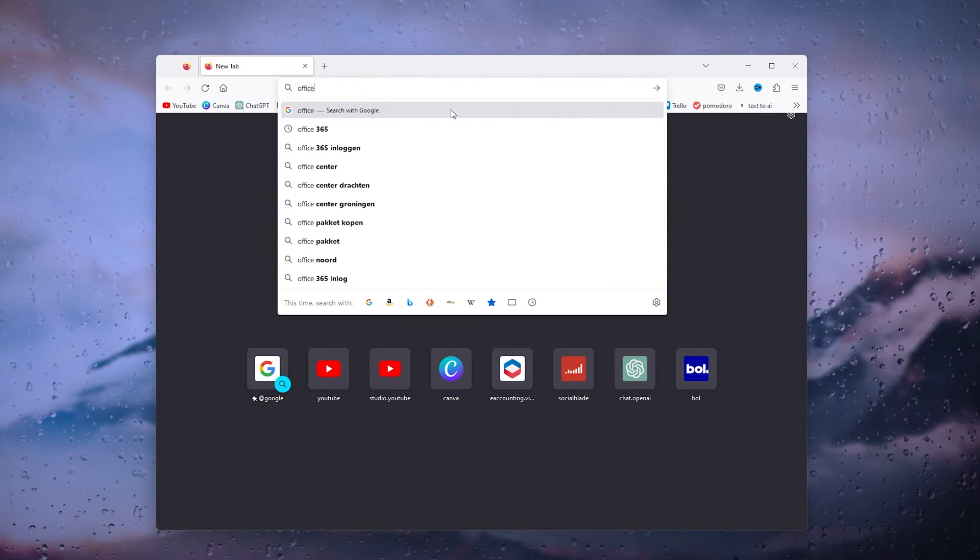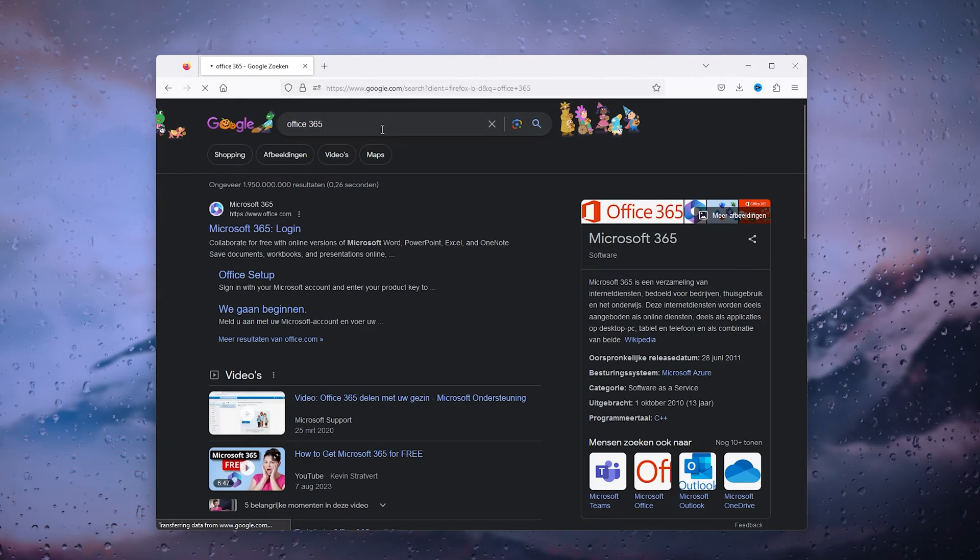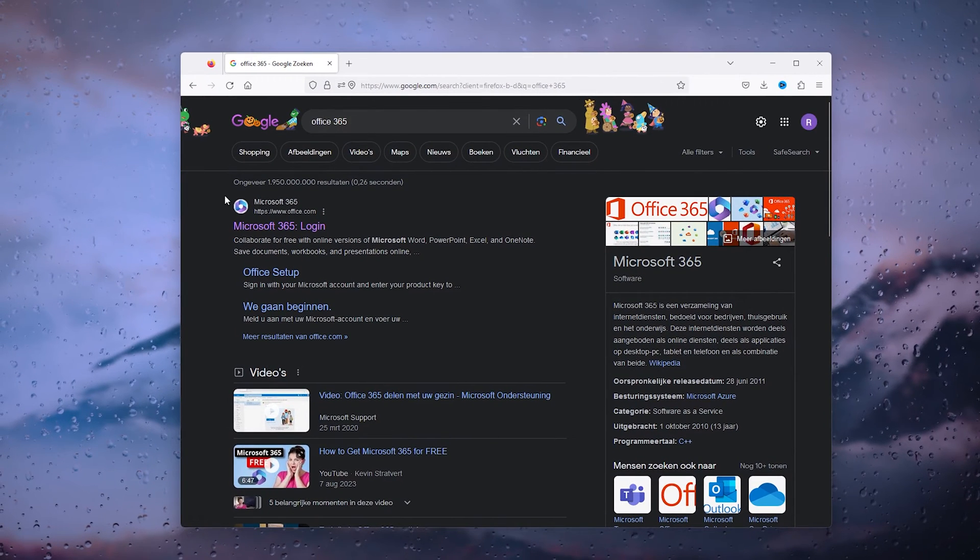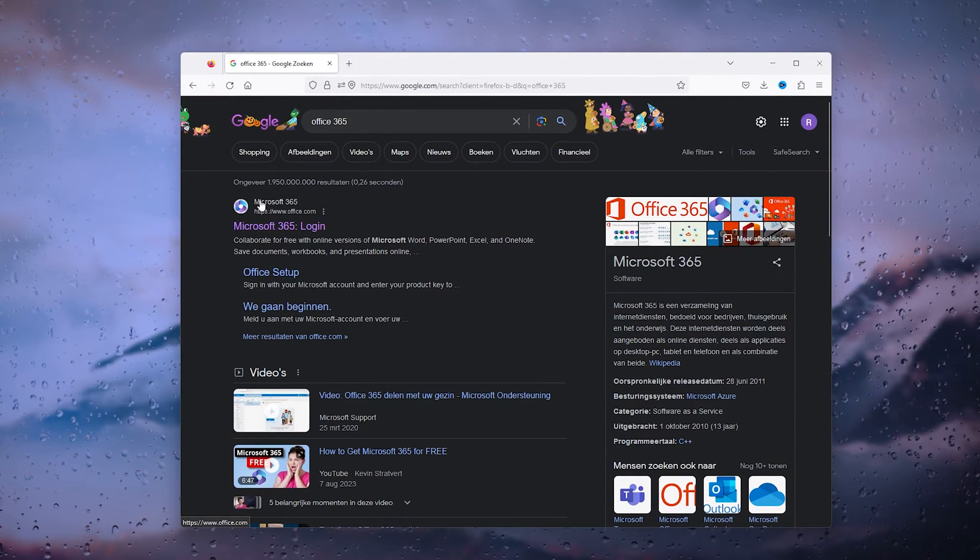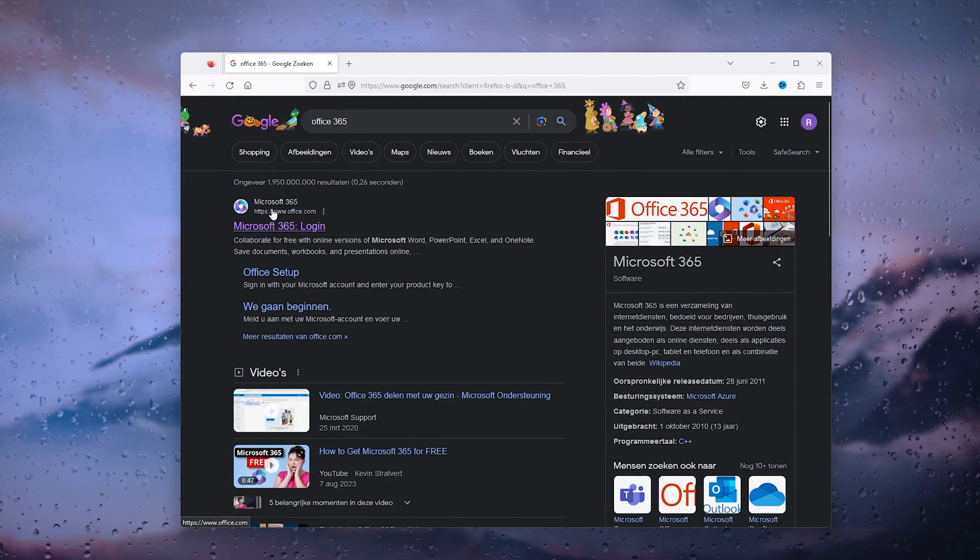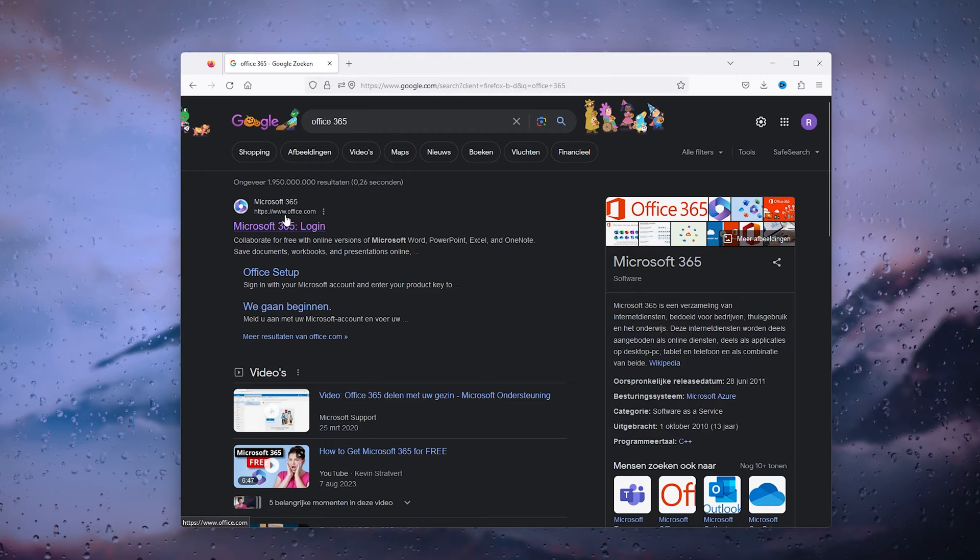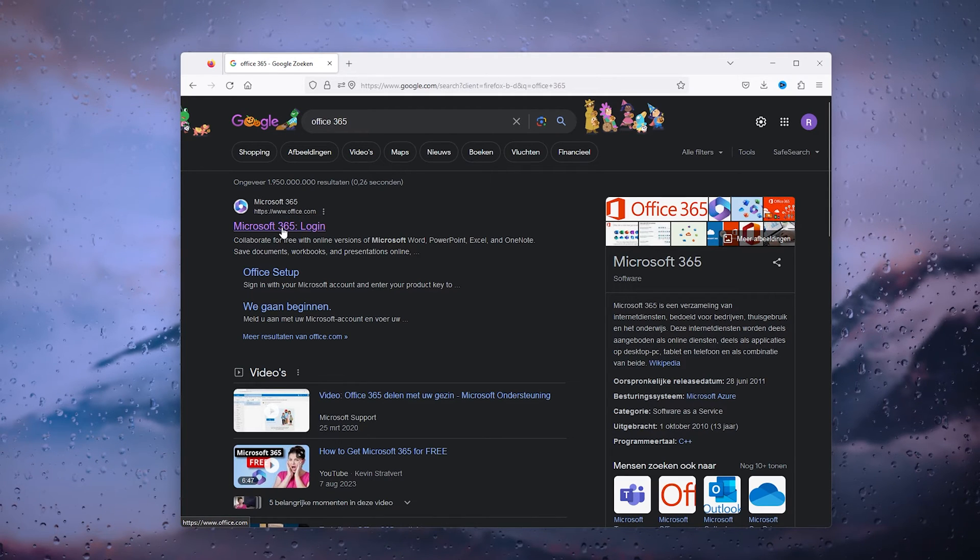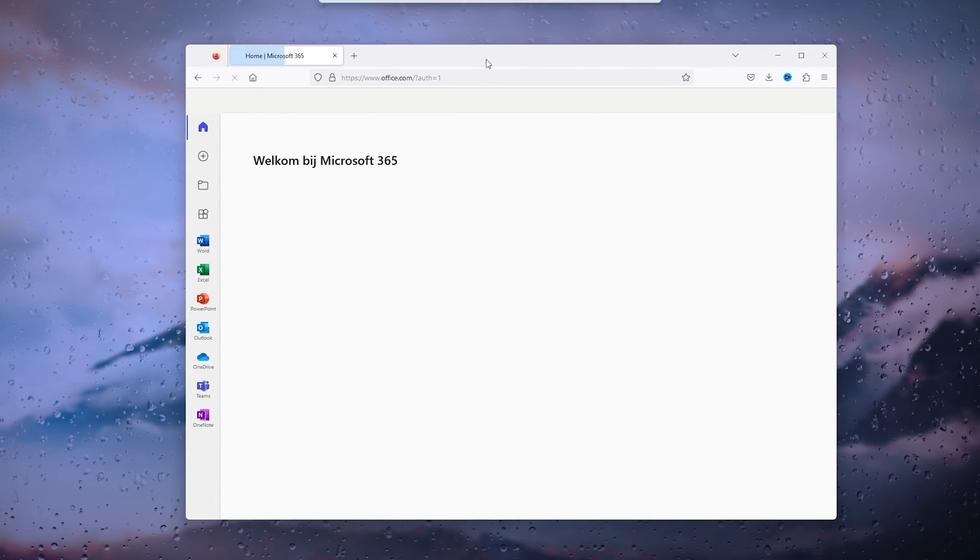Office 365. Now this will take you to the official Microsoft Office website right here, the www.office.com. Simply go to the Microsoft website.